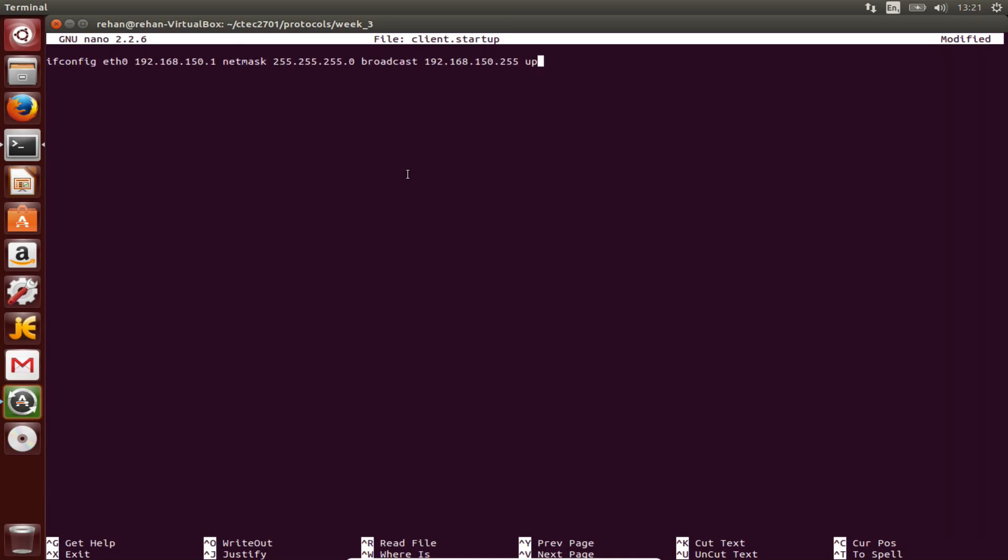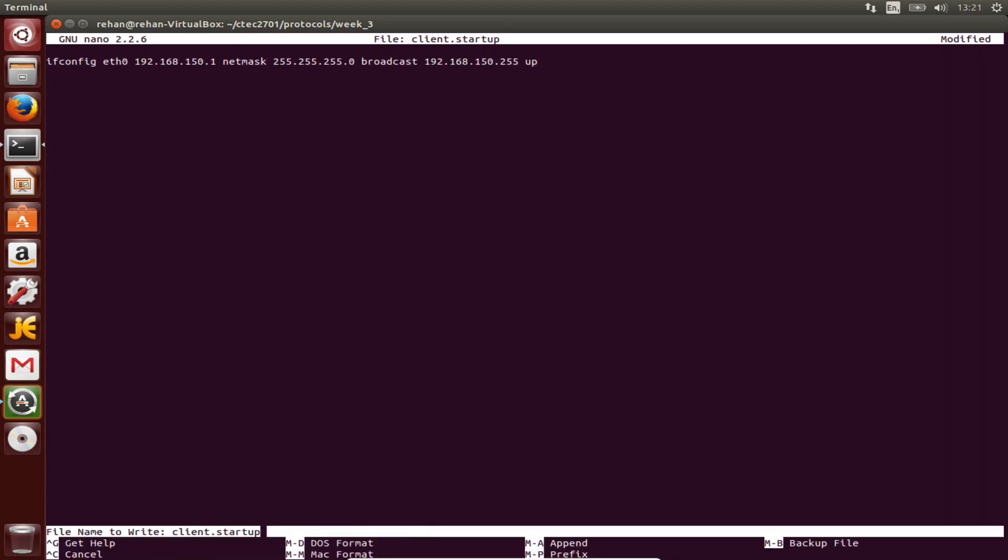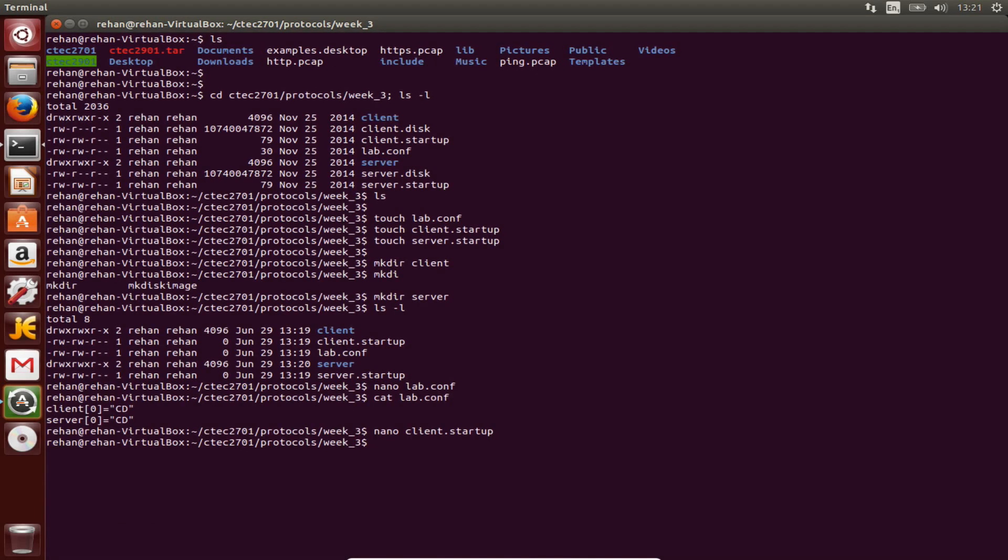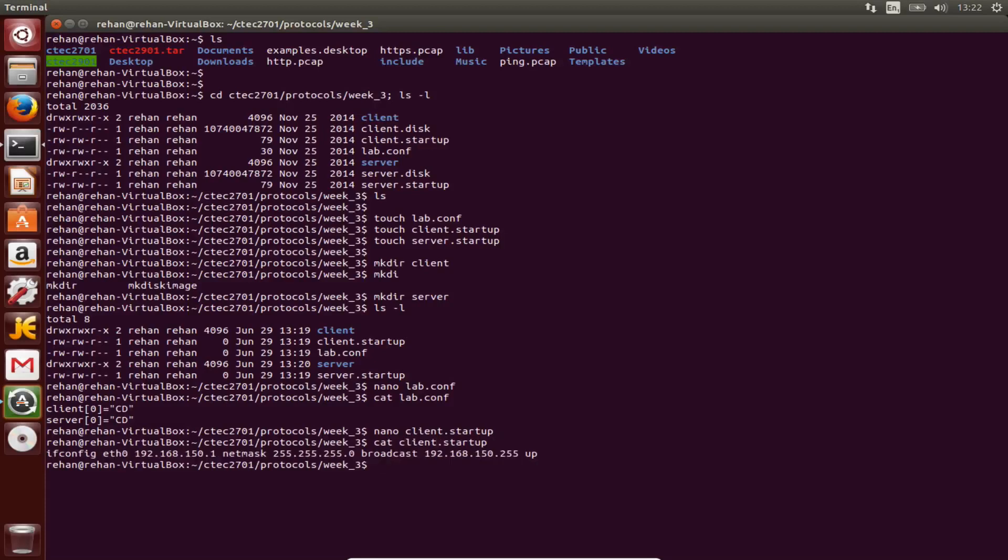Let's just copy that. Okay, ctrl-X, Y, enter. Okay that's what we have on that line. So ifconfig eth0 192.168.150.1, netmask, broadcast - that is all correct.